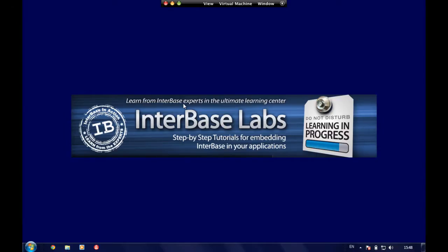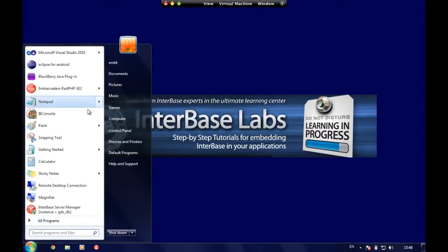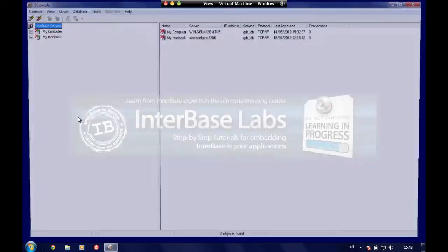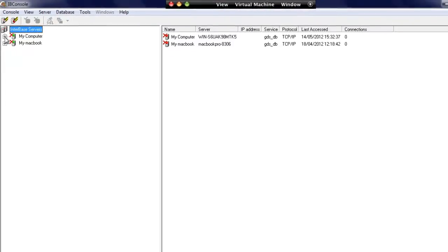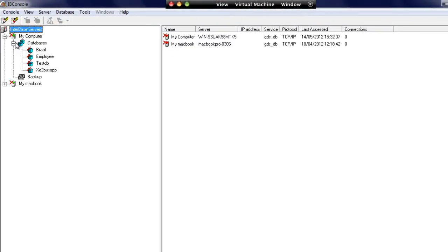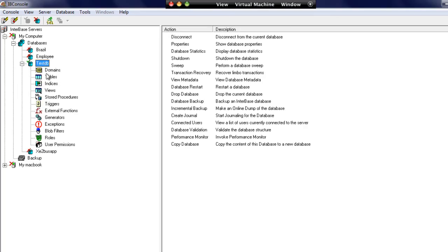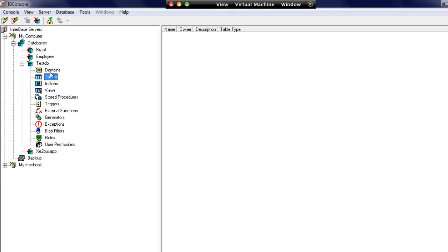We're going to use IB Console today to create some tables in the database that we created in the previous video. Let's connect to our test database. As we can see at the moment we have no tables in here.